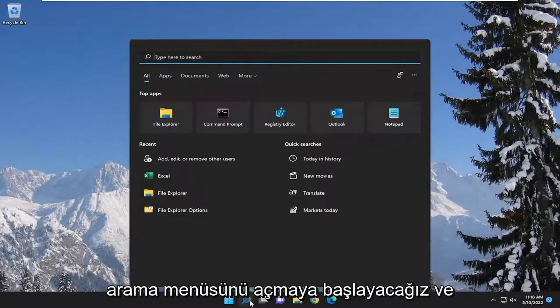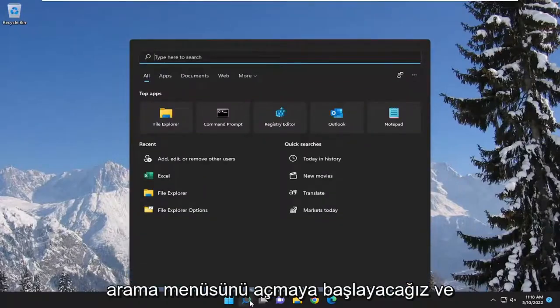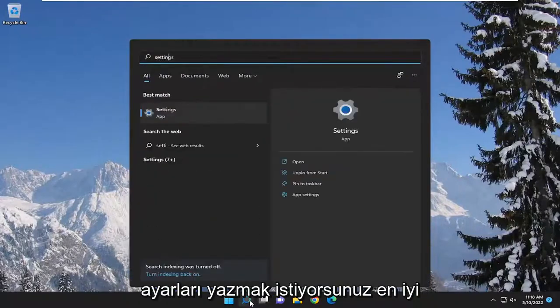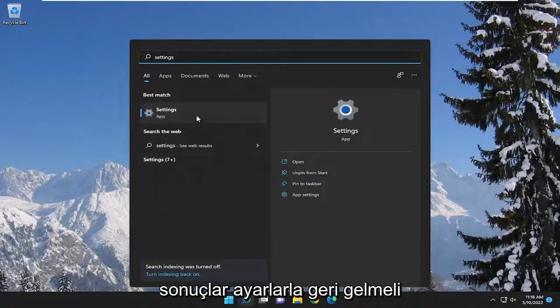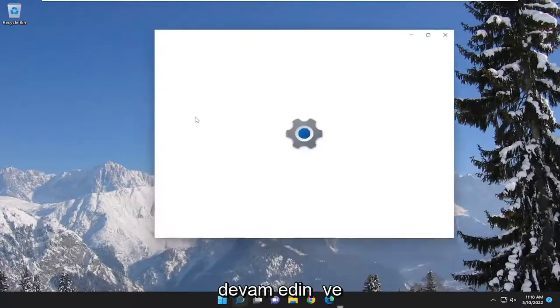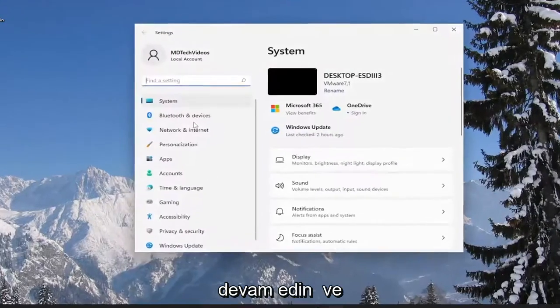We're going to start off by opening up the search menu and you want to type in settings. Best results should come back with settings. Go ahead and open that up.